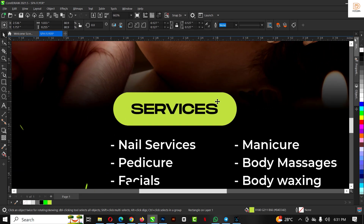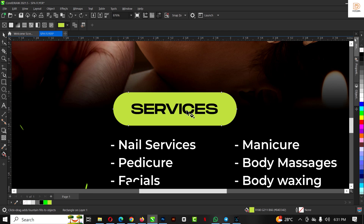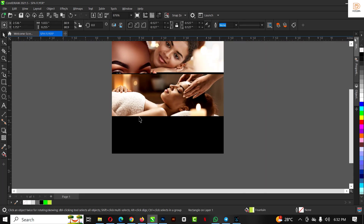I'm going to come back to this rectangle with rounded corners. Click G on your keyboard, hold down G and click, then drag from this point to this point to apply an interactive fill. It's going from green to white. Let me zoom out so you can see things in real time.